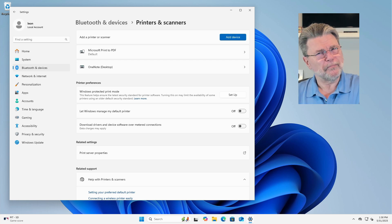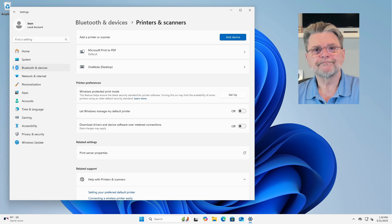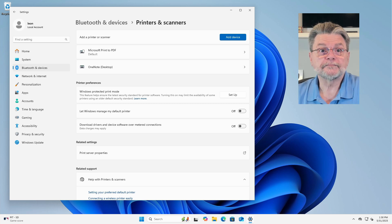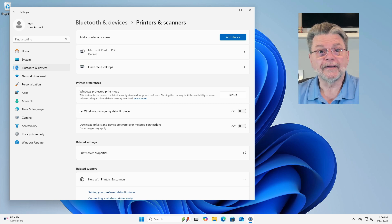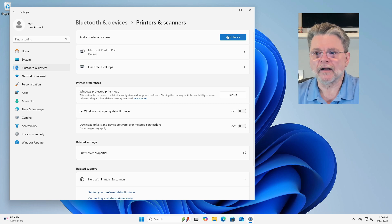You may be asked to confirm. Of course, say yes if you are. All right. Now what? Well, we add the printer back. We go Add Device.